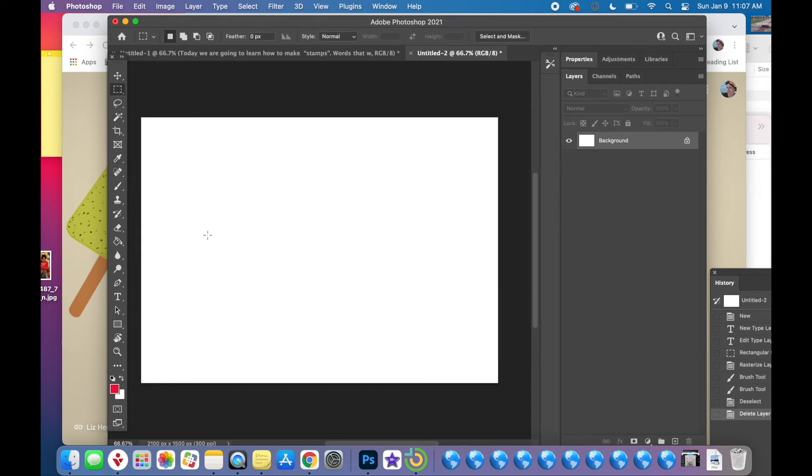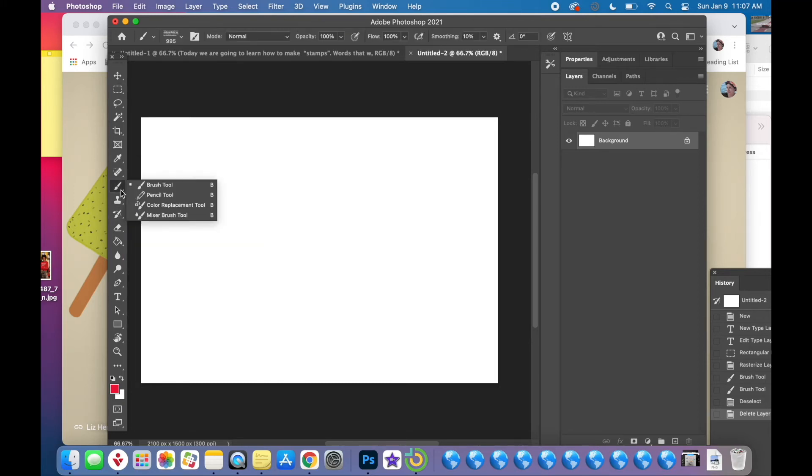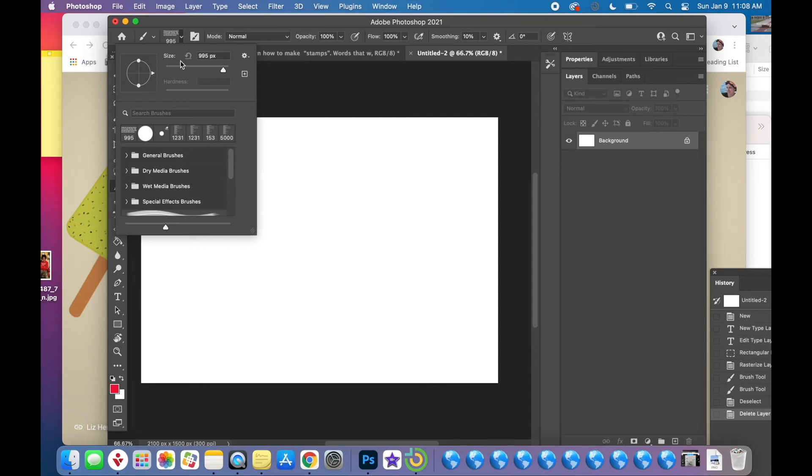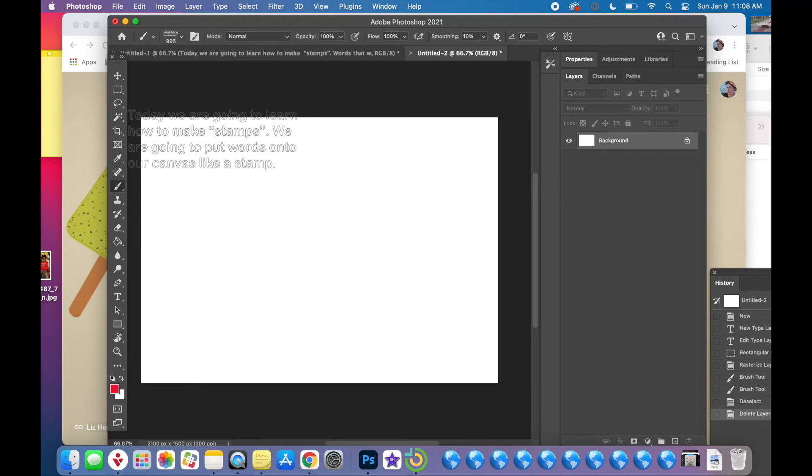you can change the color using the squares at the bottom. I'm choosing red. And then when you click on your brush, you go up to the top where the size is for your brush. And you'll see if you scroll all the way down to the bottom,